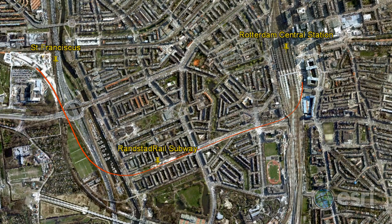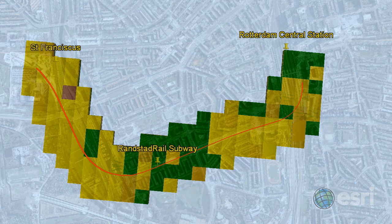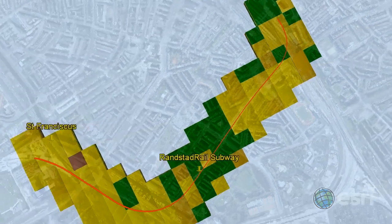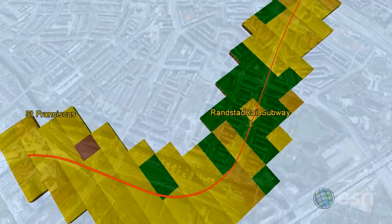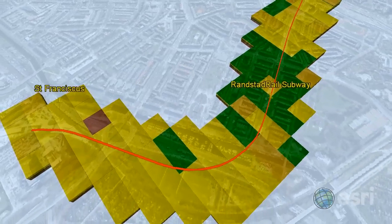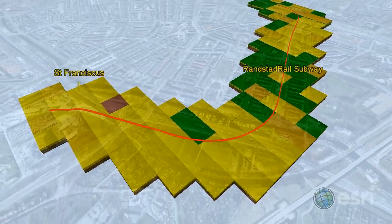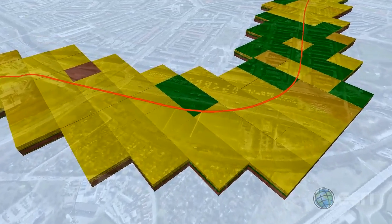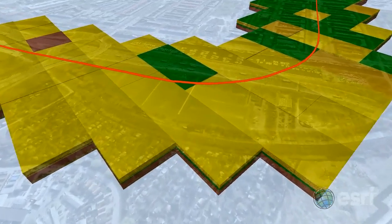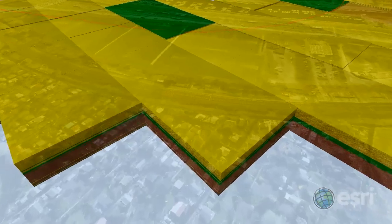We'll use the Geotope model developed by TNO in Holland, which is a 3D geological model of the upper 30 meters of the subsurface. The model consists of 3D grid cells, each 100 by 100 by 0.5 meters, with attributes describing the soil.